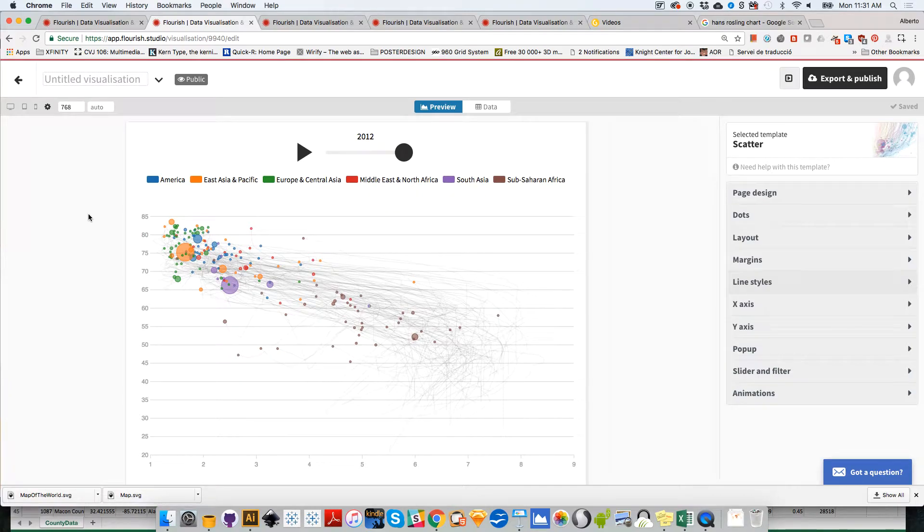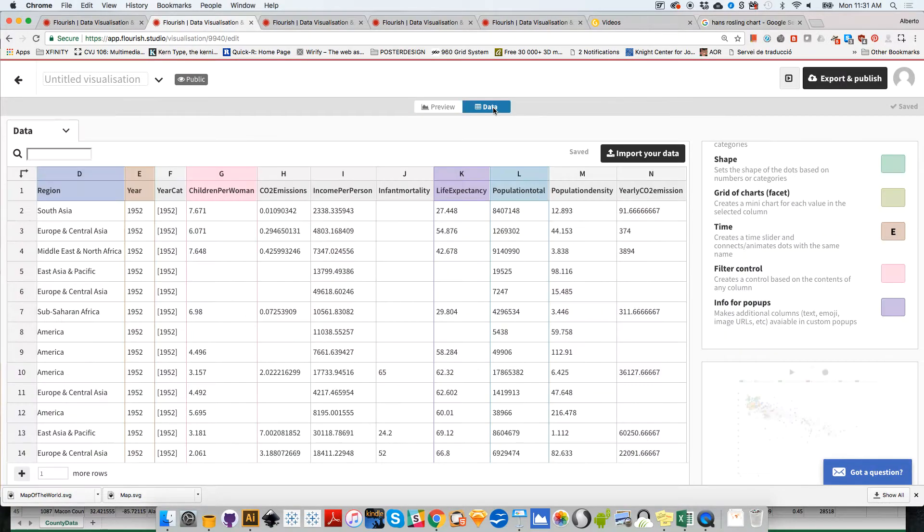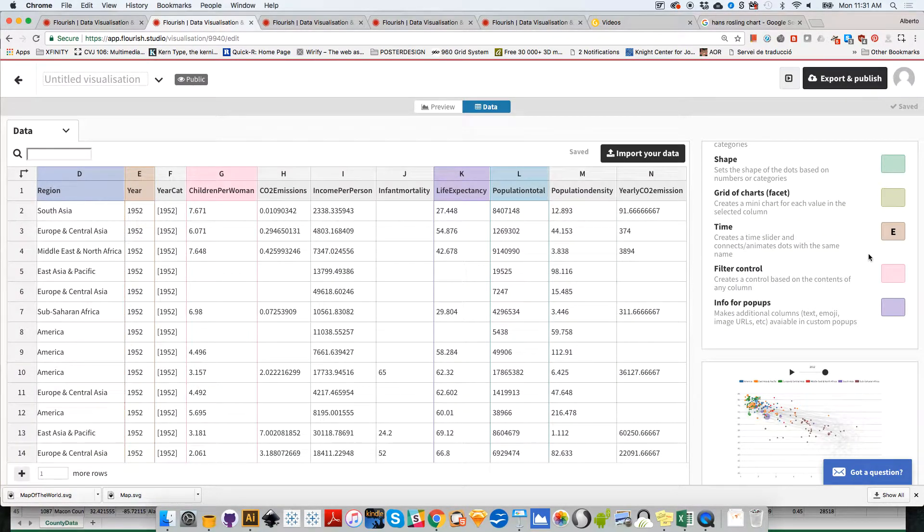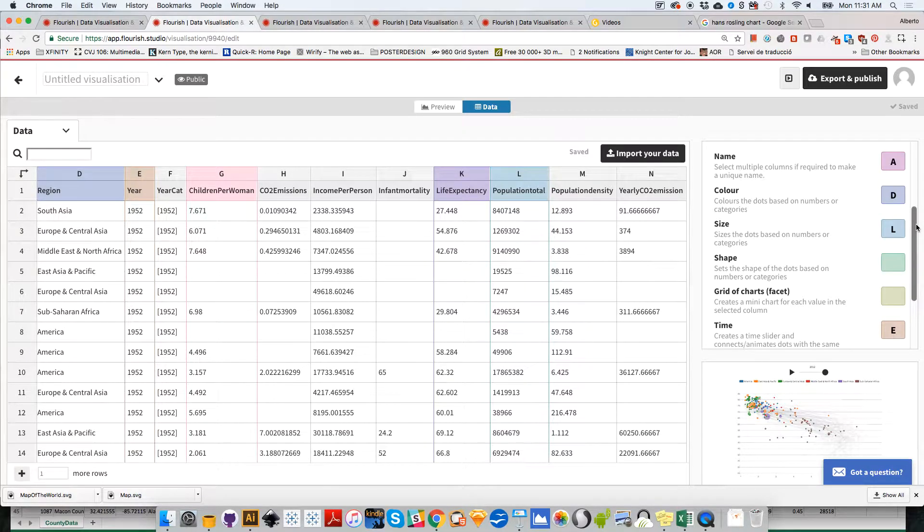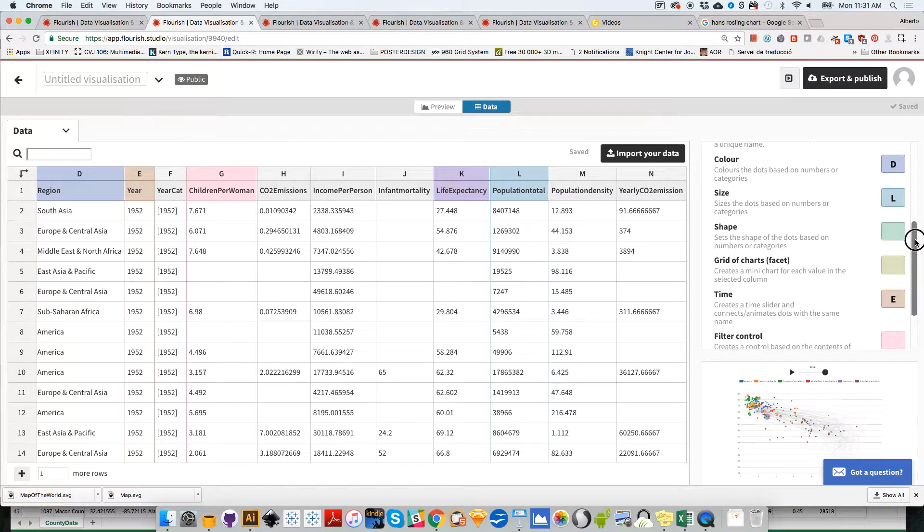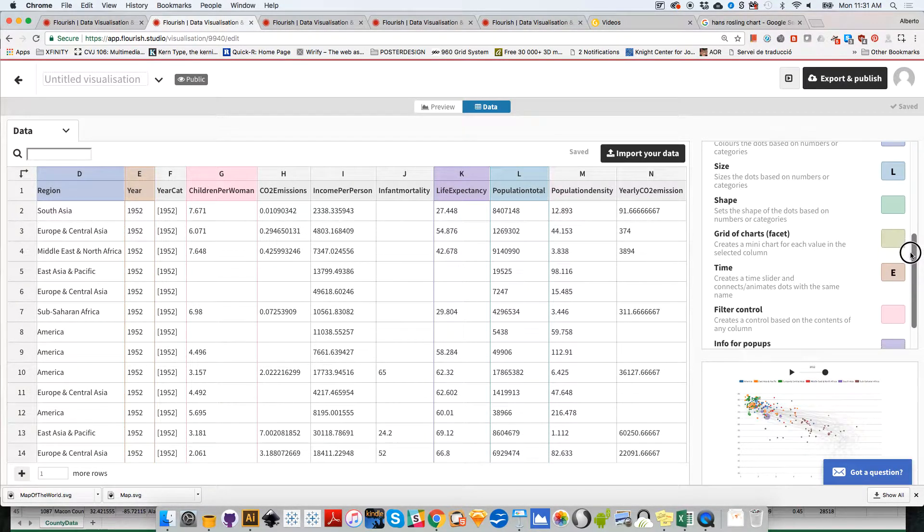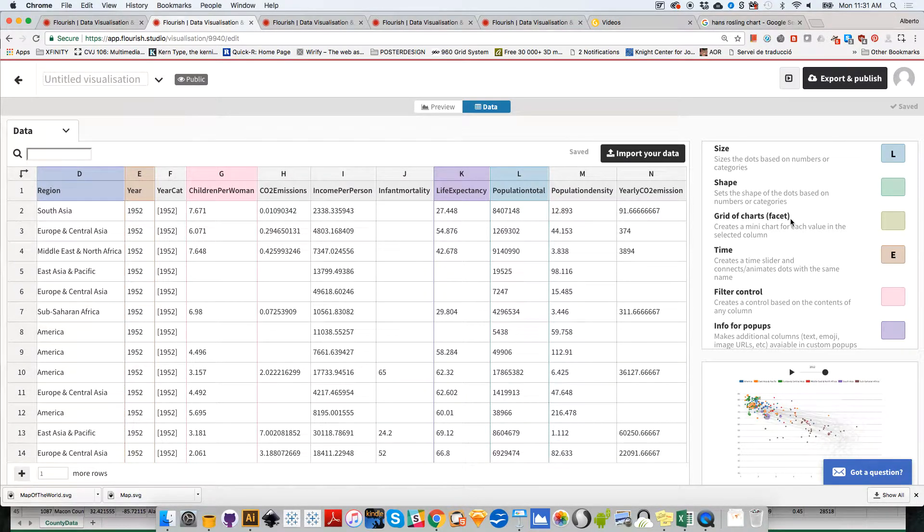Before we proceed and begin working on something else, let me show you another couple of things. If we go back to the data part over here, you'll see on the right-hand side column, there is an option called grid of charts facet.